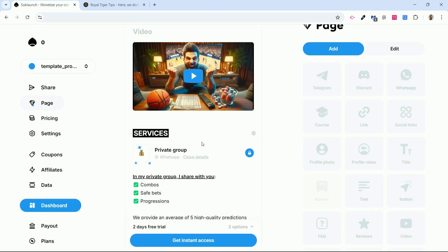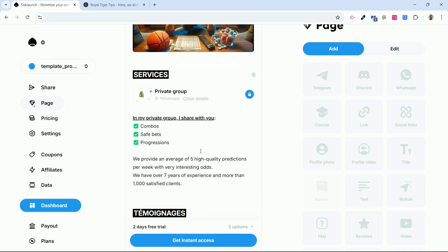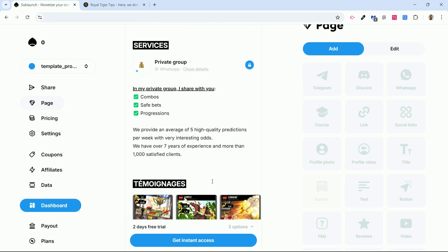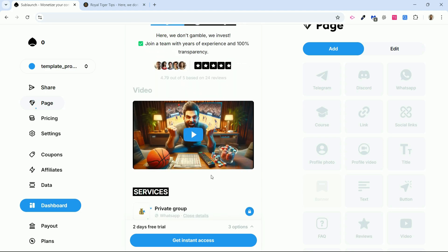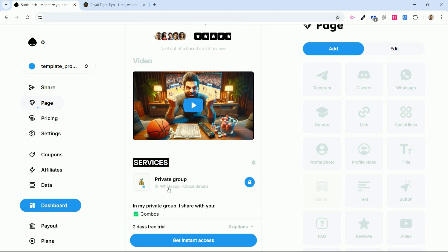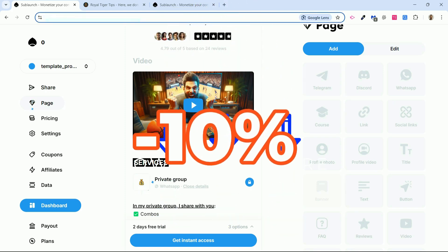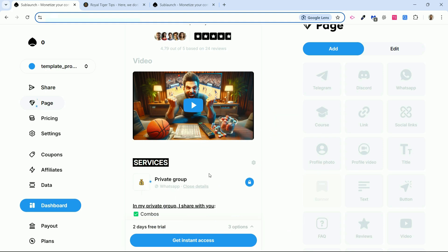Sublaunch is a very powerful tool. More and more individuals are making use of it. You have major influencers using it who have ceased using their websites, which cost them thousands of dollars, to adopt this simple and free solution that lets you easily monetize your community. Regardless of what you are doing, as long as you have content to share, you can utilize Sublaunch. Remember, you'll find my link in the description for 10% off the commissions in the first month, or 10% off the plan price if you sign up for a paid option.